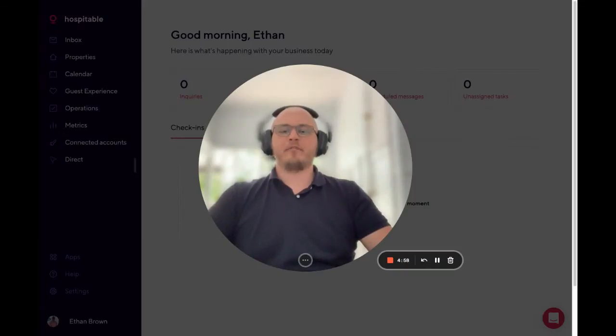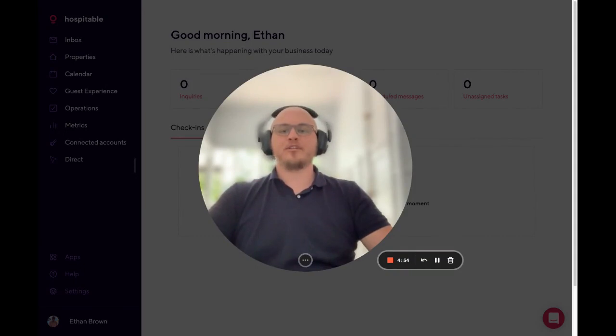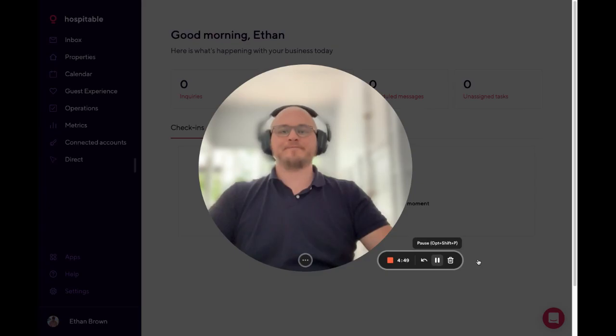Hi hosts, my name is Ethan. I'm from the Hospitable customer support team and today I'm going to show you how to send your reservations to an external calendar or third-party integration via iCal.